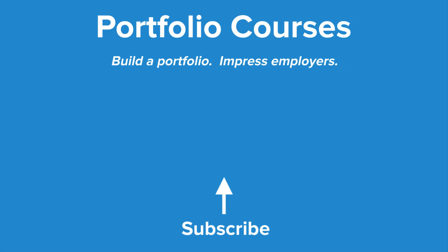Check out PortfolioCourses.com where we'll help you build a portfolio that will impress employers, including courses to help you develop C programming projects.